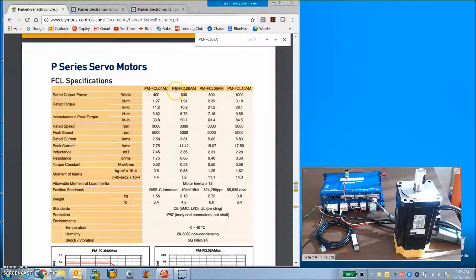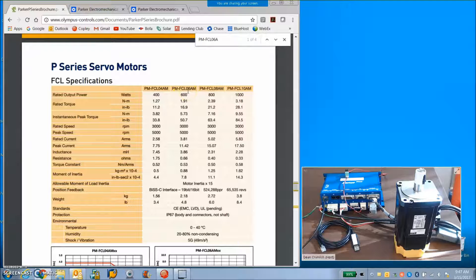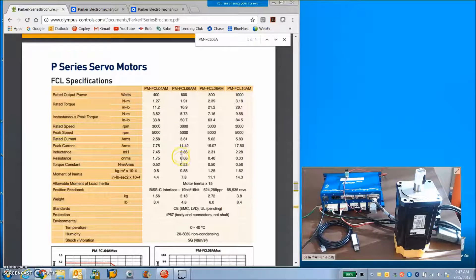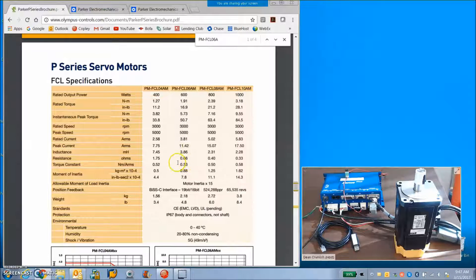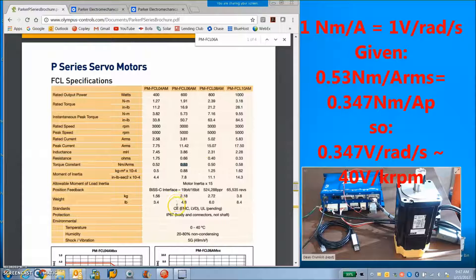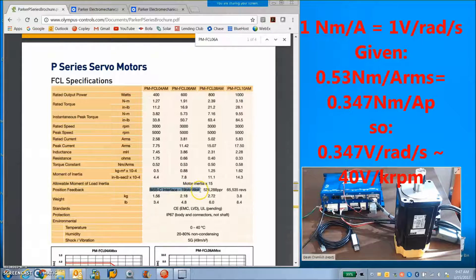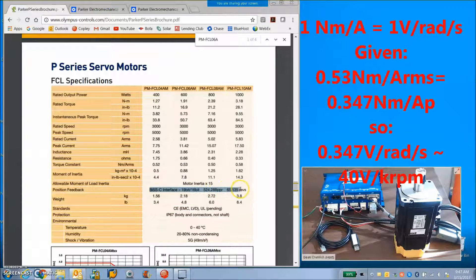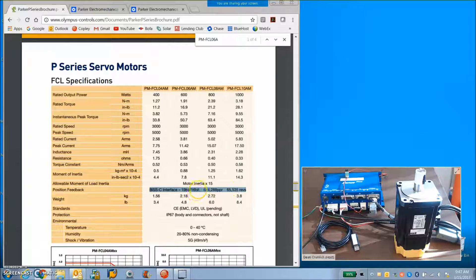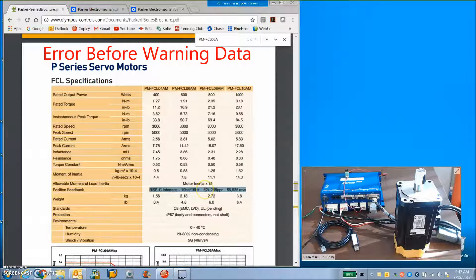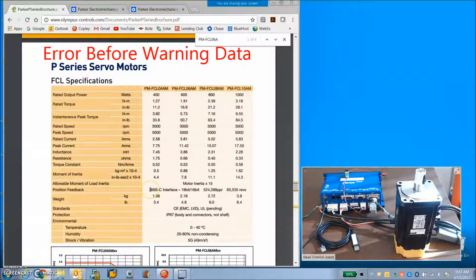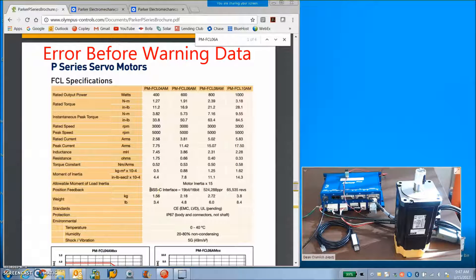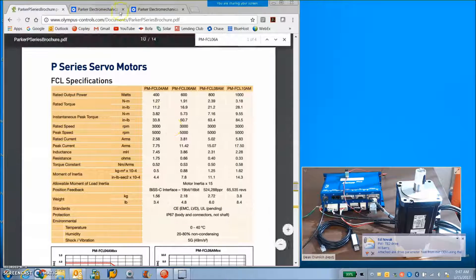Parker does a pretty good job providing the motor information - inductance, resistance, inertia, torque constants. We can get the back EMF from the torque constant. The BIS specification is pretty good. There's a checkbox we have to check to get it to work but the standard Zenus Plus firmware seems to work pretty good with that.